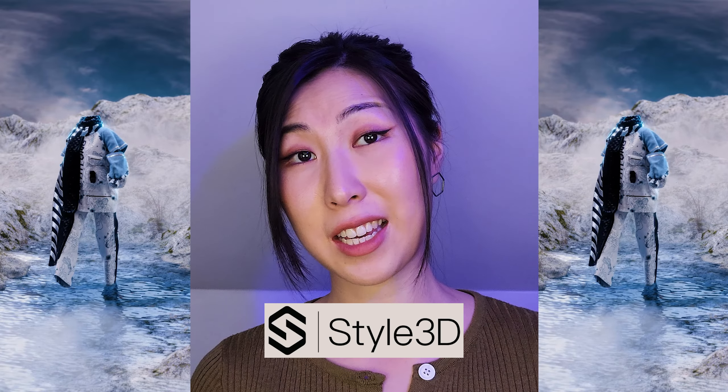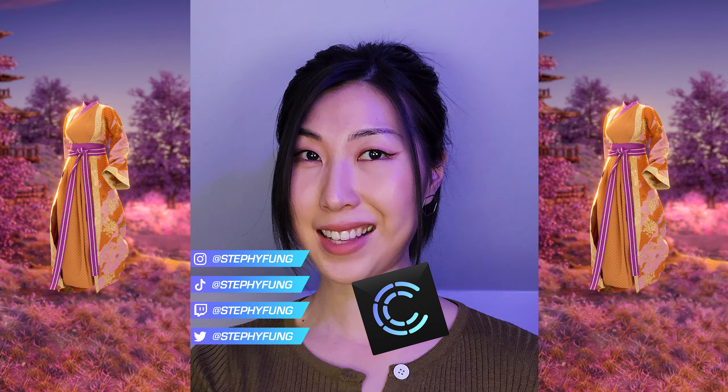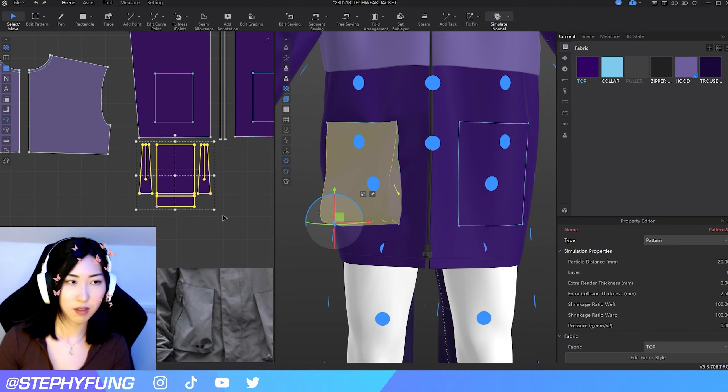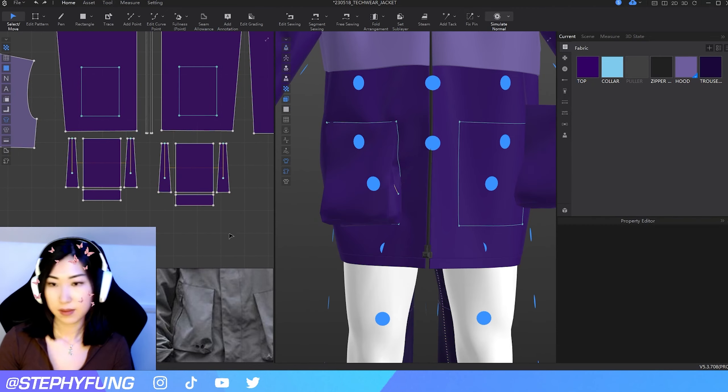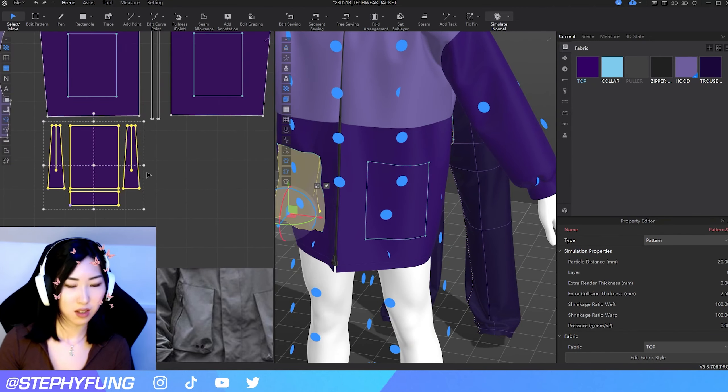Clo3D finally has some competition. There's a new kid on the block and it's called Style 3D. Hi guys, it's Deffy and today we'll be talking about the differences between Clo3D and Style 3D. I've been testing this program for a few weeks now, and on first glance the programs look very similar, but after playing around with it, I'm starting to notice the differences. I actually tested Style 3D on my Twitch channel for the past three weeks. It happens every single week on Thursday 8pm UK time.